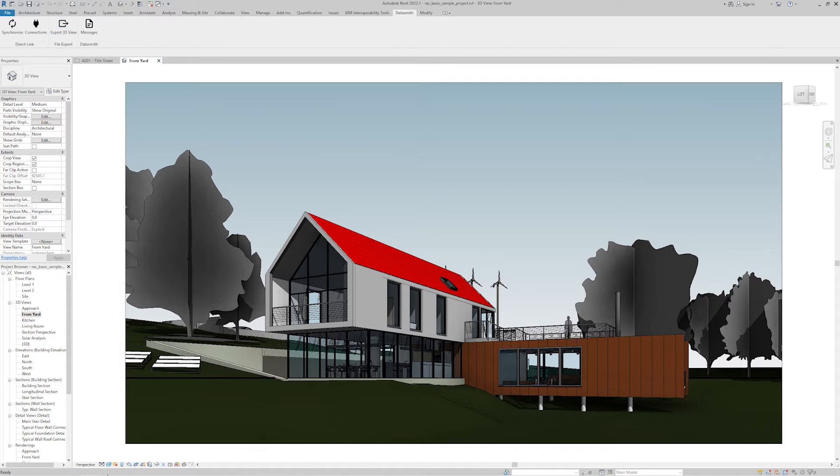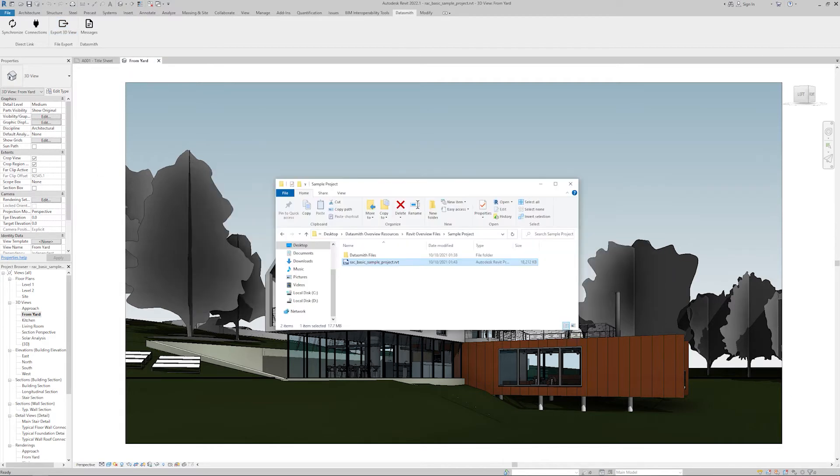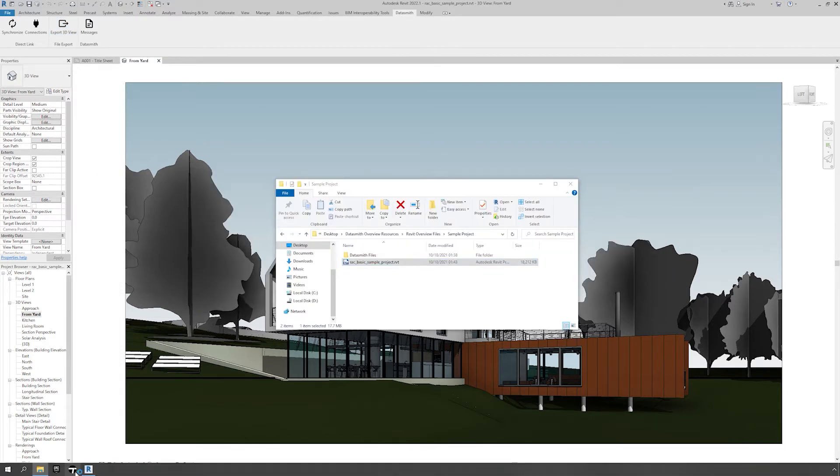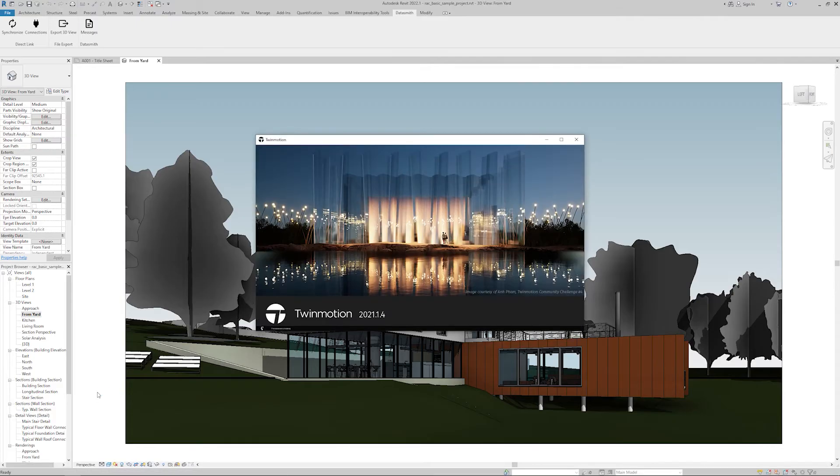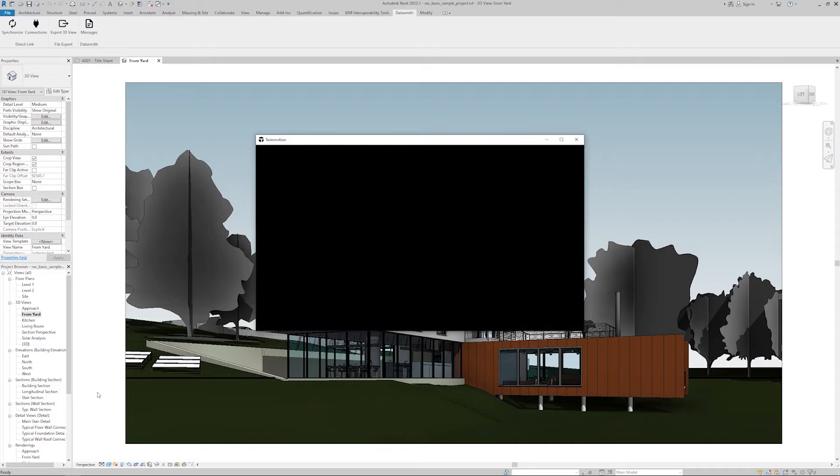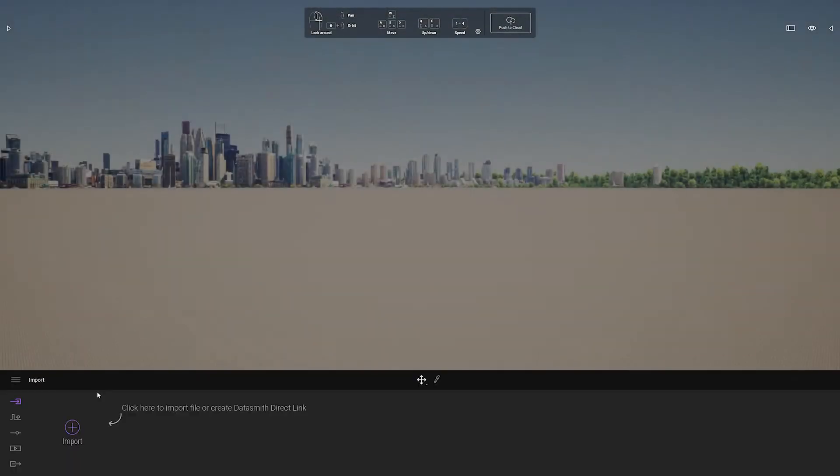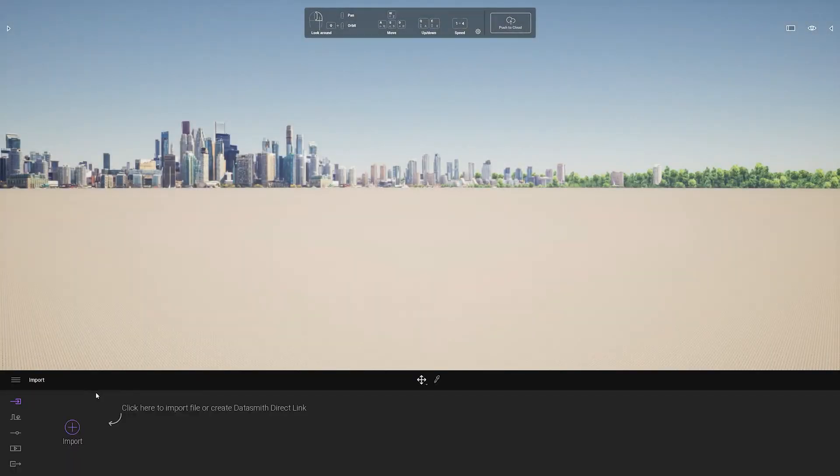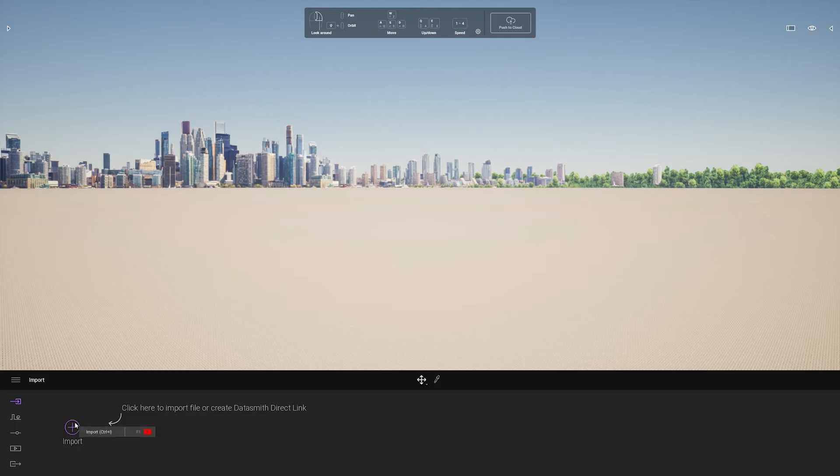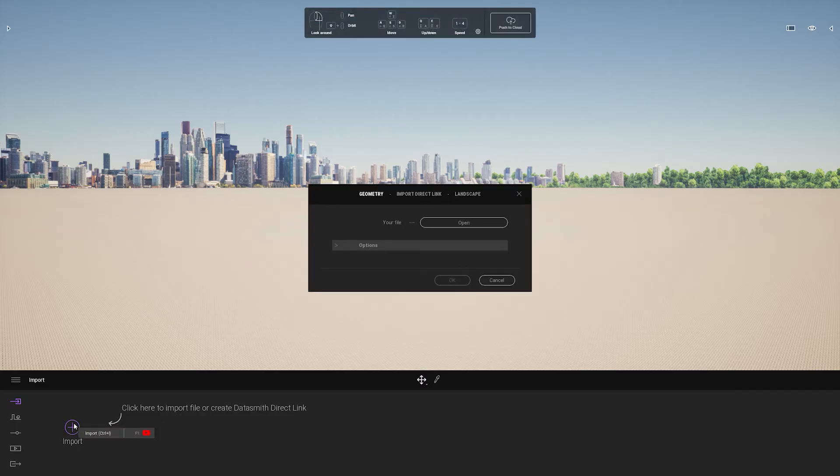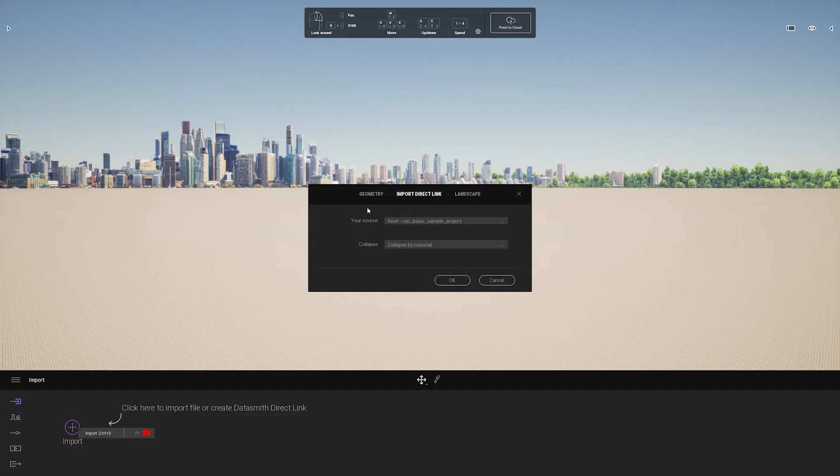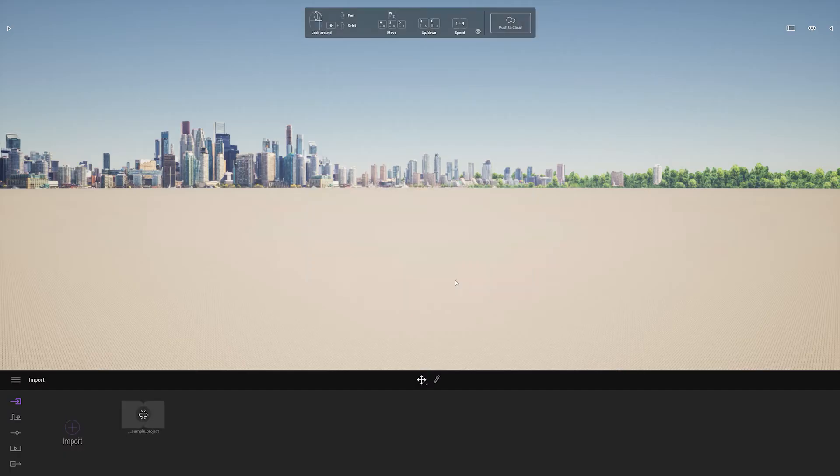To start a direct link I will start Twinmotion. Once I have Twinmotion open I'll click on the import icon. Go to the import direct link menu. And you'll notice it automatically detected my source file with the Revit project. And then I can decide how I want to organize my material. I'm going to choose collapse by material.